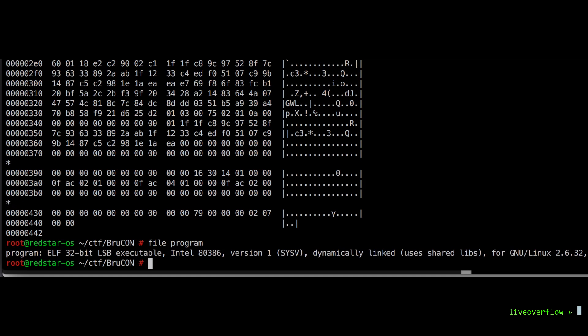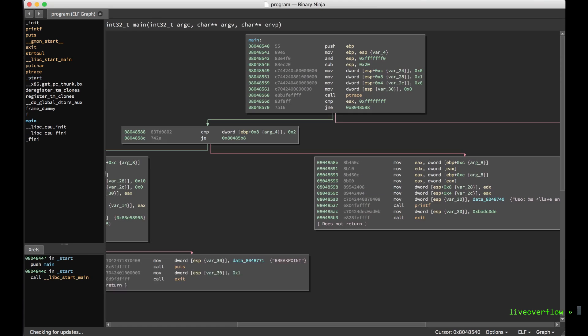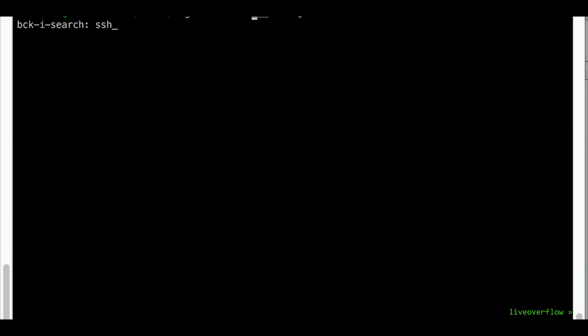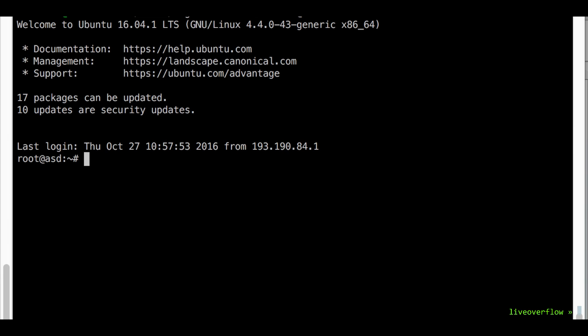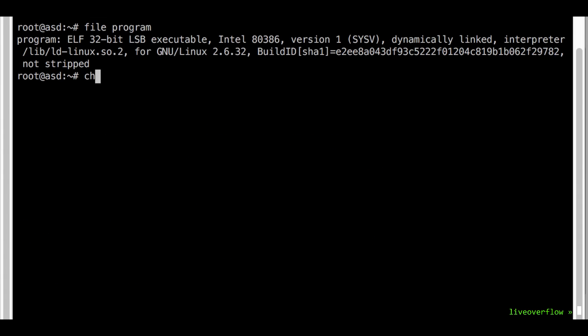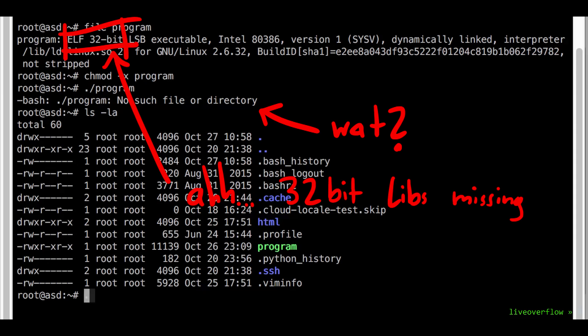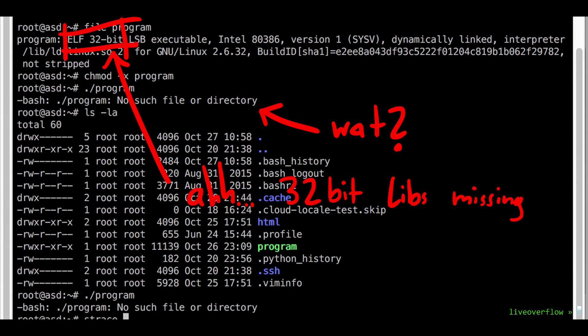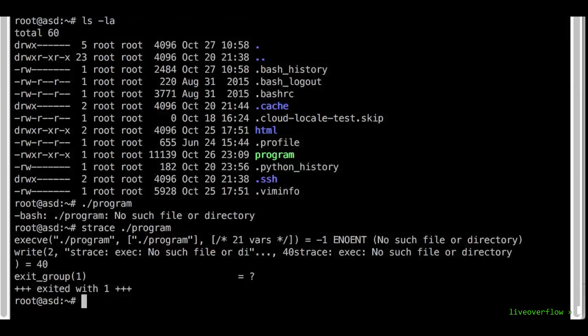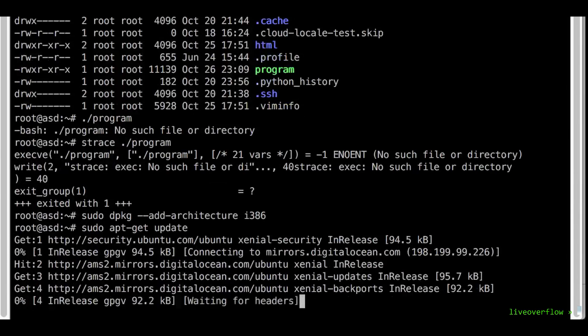That sounds great. So I continue and open the binary in binary ninja and in parallel I try to run the binary on a linux system. So here I have a 64bit linux machine on DigitalOcean, but I can't execute the binary. I was a bit puzzled by that, but then I remembered I didn't install the 32bit libraries.